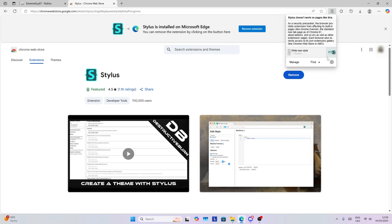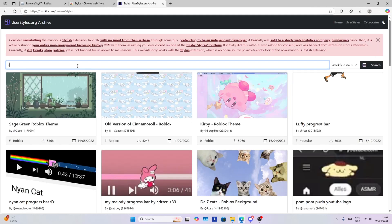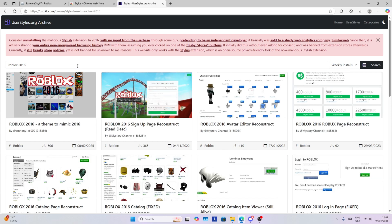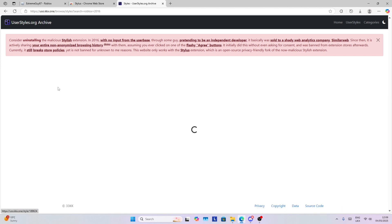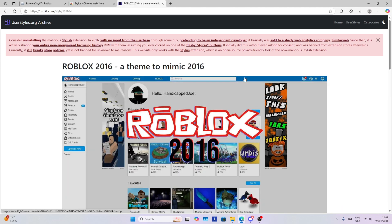Click on Stylus, then click on this arrow and click on User Styles Archive. Once you have done that, on this page you search up 'Roblox 2016' and you click on this one: Roblox 2016, a theme to mimic 2016.